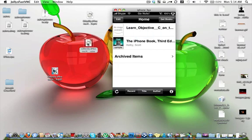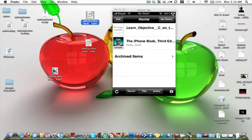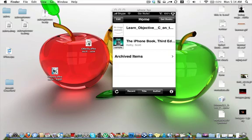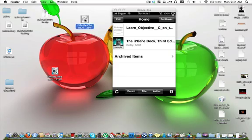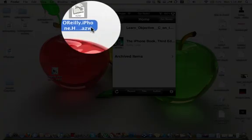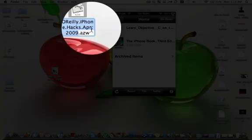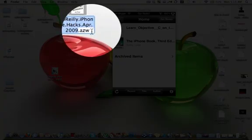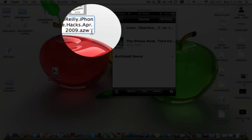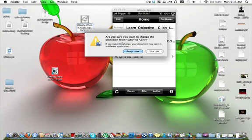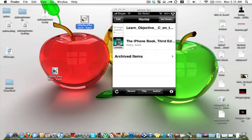It's right here. All you have to do is just change the extension of the file. It's AZW at this time. Just change to PRC and hit enter, use PRC extension. Okay, now we're done.